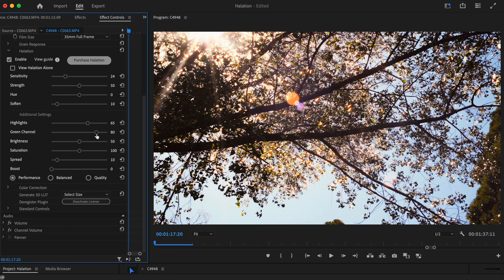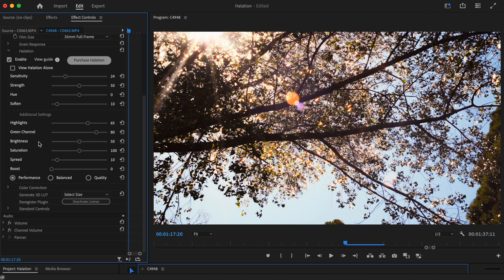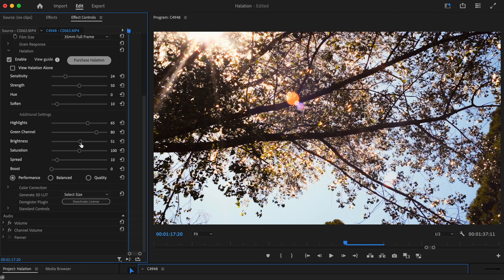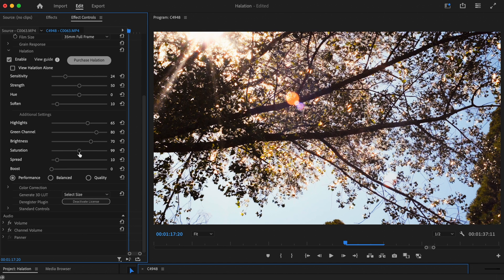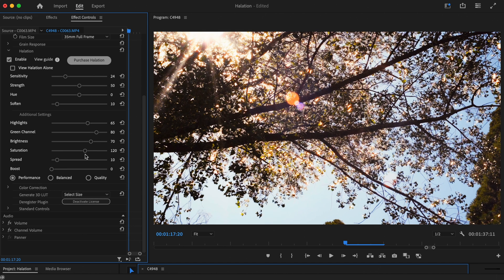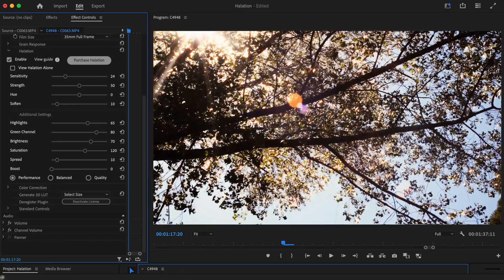That looks pretty good. Similar to the reference shot, bright light from the sun is penetrating through the tree, which is helping to create a really bright effect. But we're going to take this even further by adding some brightness to the halation. Finally, we'll increase the saturation slider to help the effect pop even more. Here's the final result.